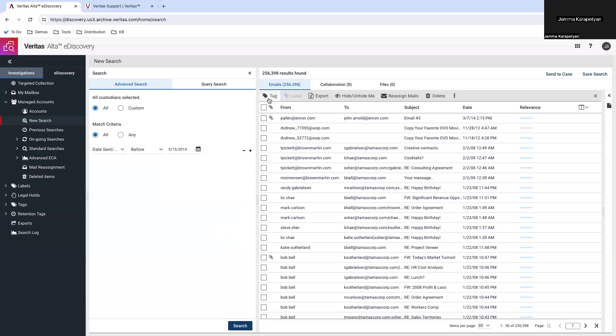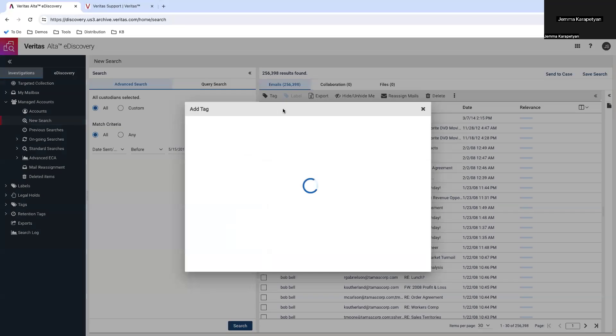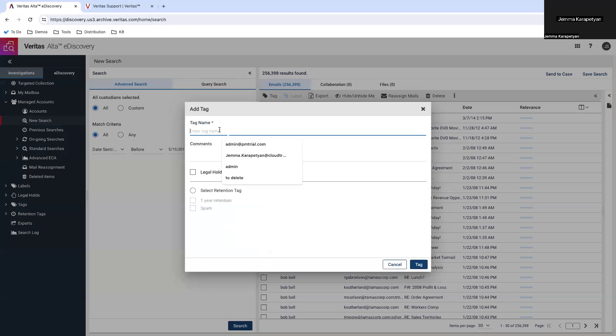Clicking on the tag and selecting all emails. Now, all you need to do is to enter a name and save your changes by clicking on tag.